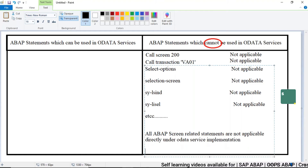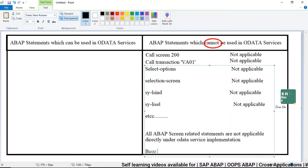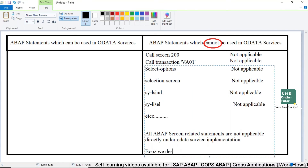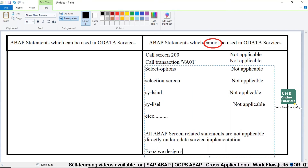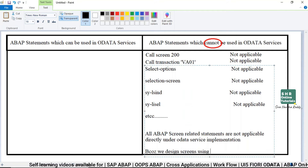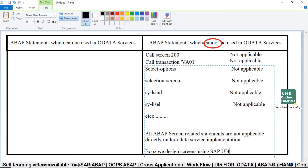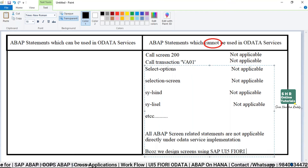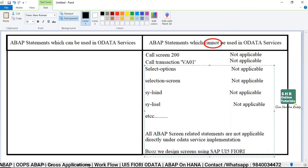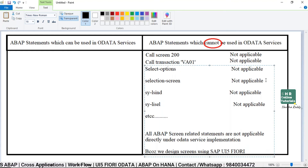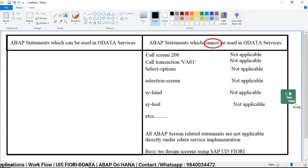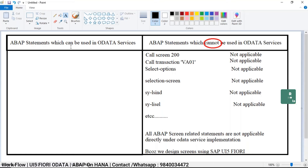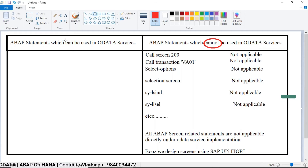What is the reason behind it? Because we design screens using SAP UI5 and Fiori. We design screens here using SAP UI5 and Fiori. Now let's see what are all the ABAP statements that are suitable to use — that can be used — in OData services.